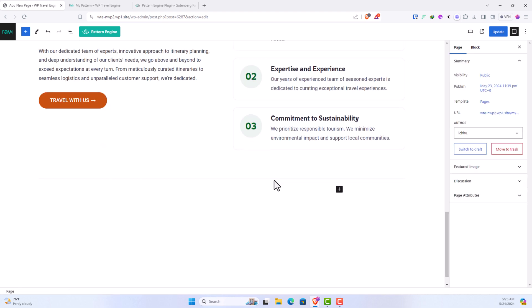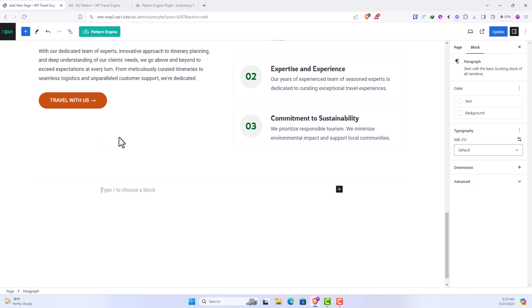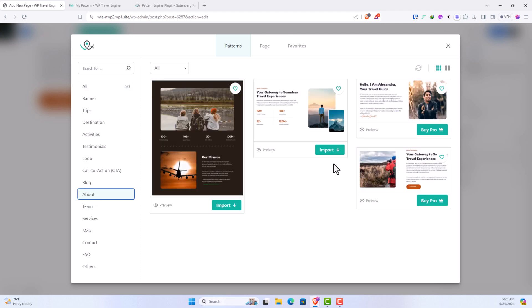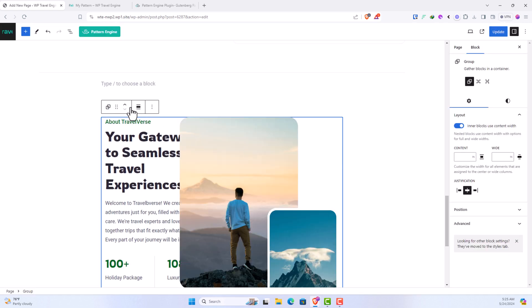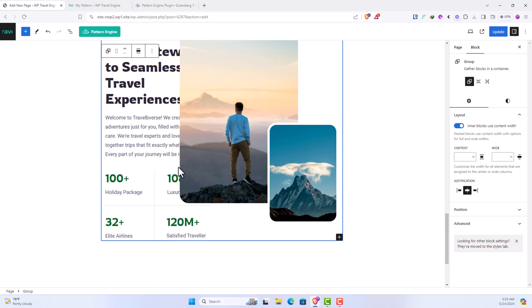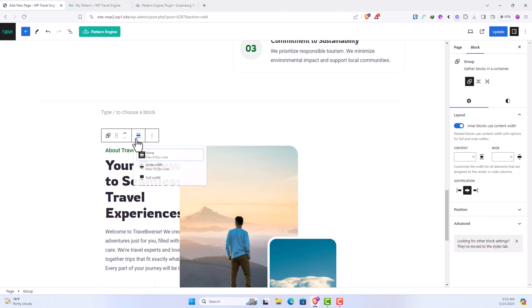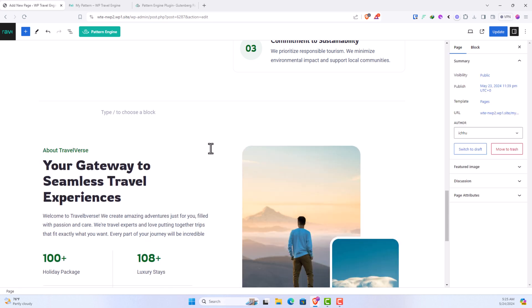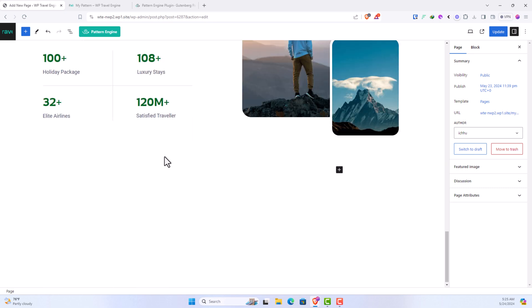Let's add some more patterns. So in this case, let's add an about section. So let's go with this section. And in this case you see if this is narrow, you can simply click here, go for wide width or simply full width. So I'll go with wide width.